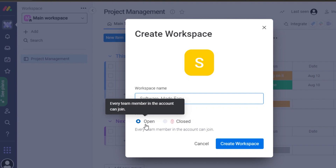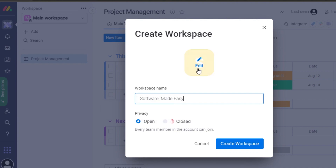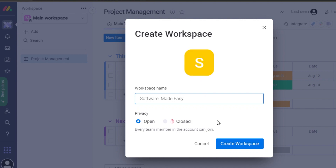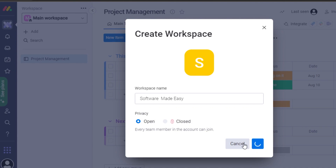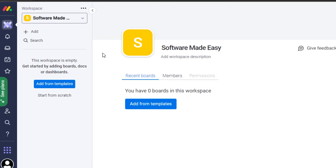I'm going to create an open workspace where I'll be able to add my team members. We can also add a logo or icon for the workspace, but I'll skip that for now and add it later. I'll click 'Create Workspace' — and there we go, I have my own workspace now.